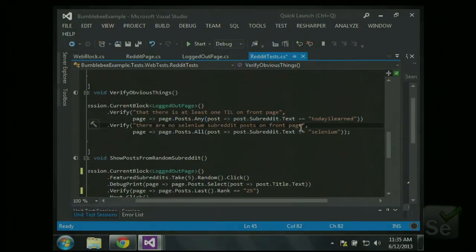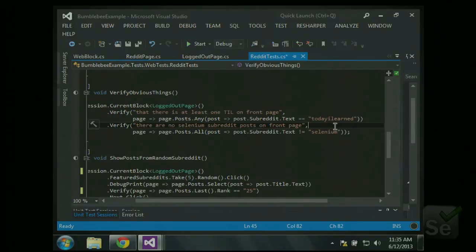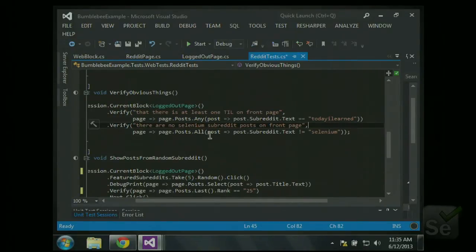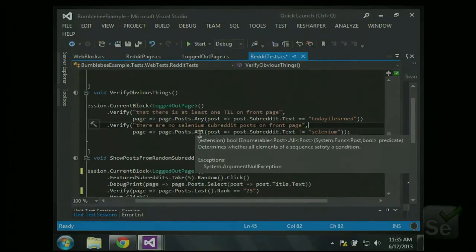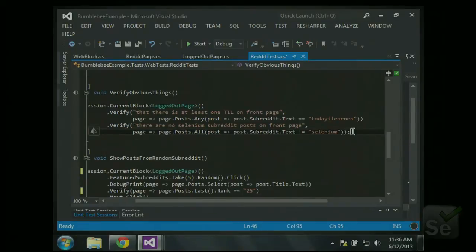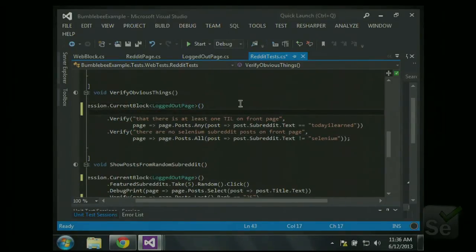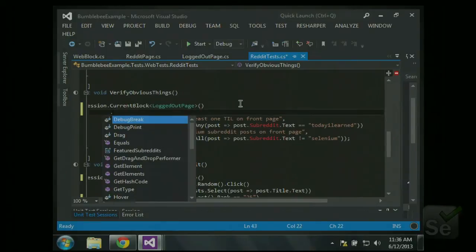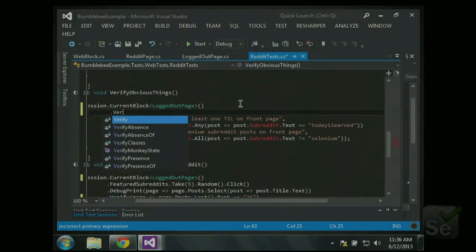Here we're doing something very similar, make sure there are no selenium subreddit posts on the front page. Ideally this would fail, but I'm pretty sure it's going to pass. So we just say for all posts, make sure the subreddit text is not selenium. And we could do other cool stuff. What was that I was going to do? We could verify that there are no one authors on the front page twice. So I'll just write one real quick. So verify.